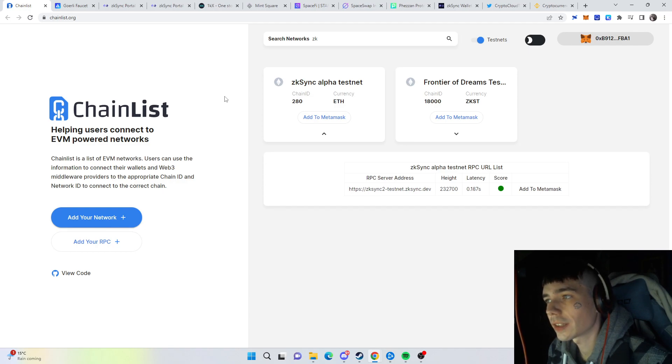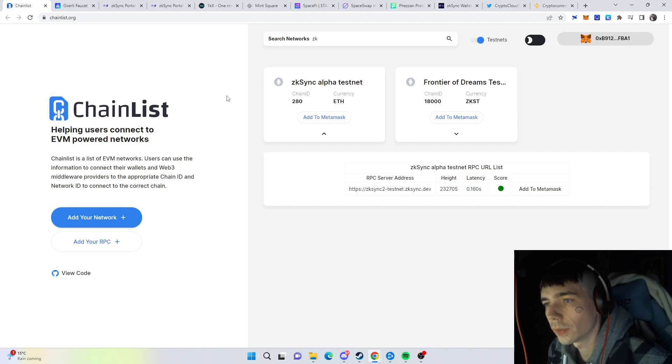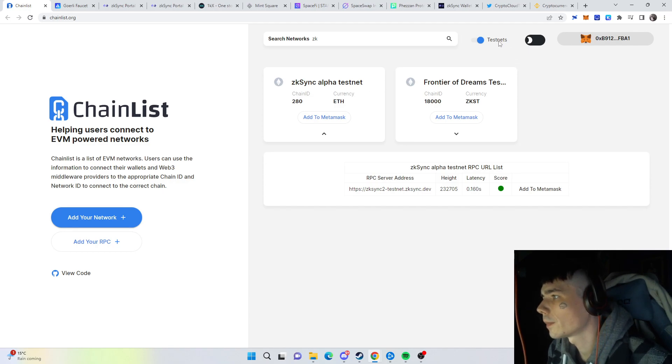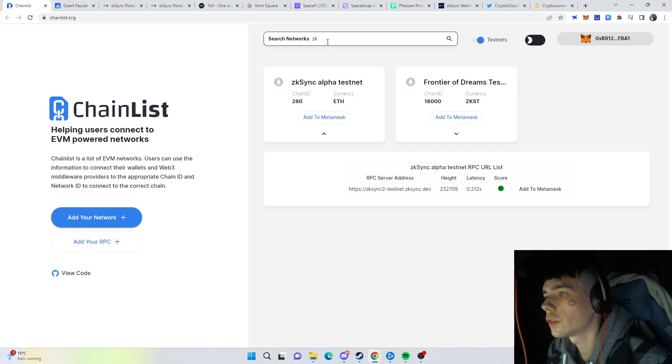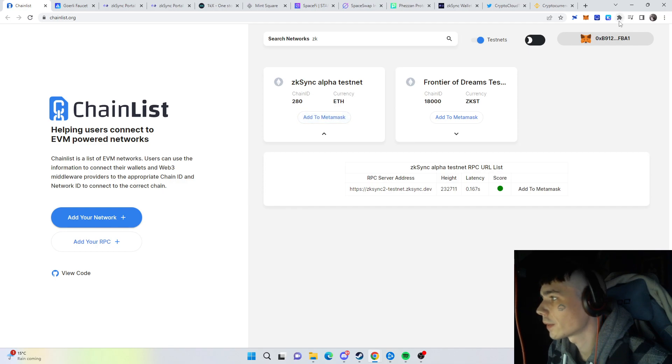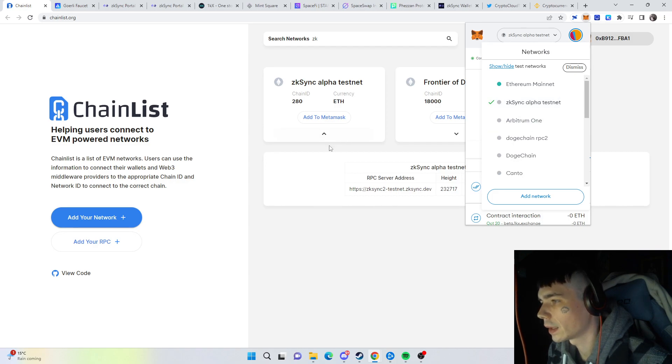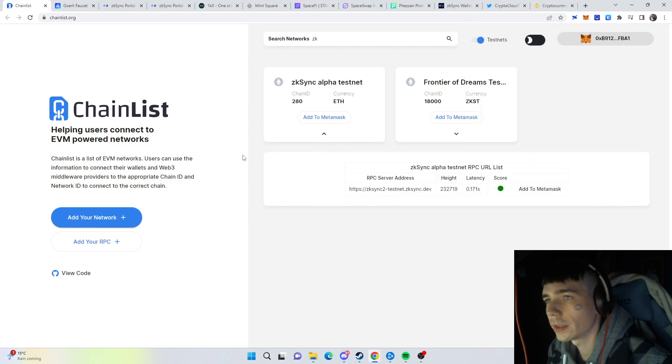How can you do that? You visit Chainlist, put on the testnets, and then search for the zkSync Alpha testnet. You simply press Add to MetaMask, and after that you will see it in your MetaMask over here. Then you are ready to connect to the websites.